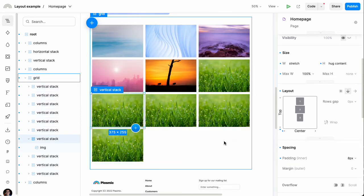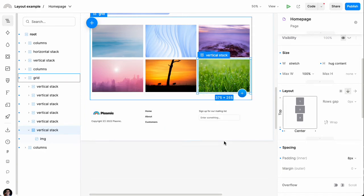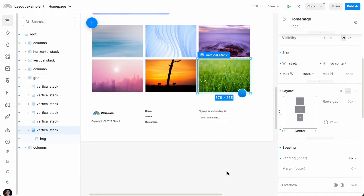So those are the main types of different layouts: you've got stacks, you've got responsive columns, and you've got grids.